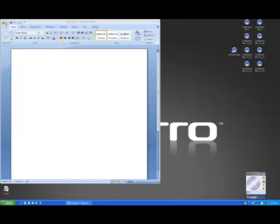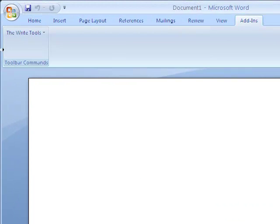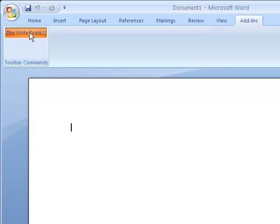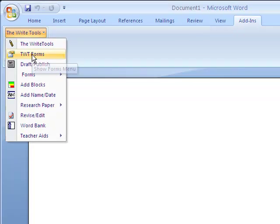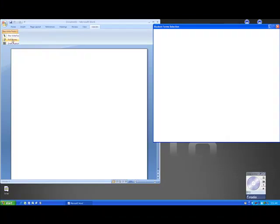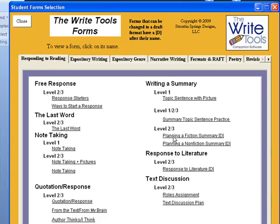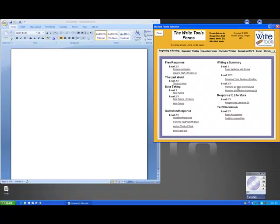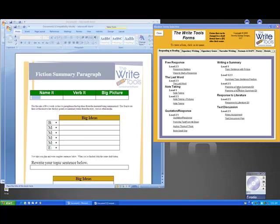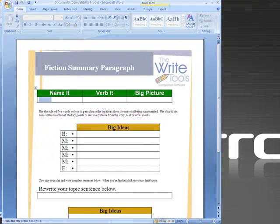So let's begin by clicking on our add-ins button which will bring up the Write Tools menu and we're going to go down to Write Tools Forms and what we're looking for is the form to help us write a summary. We're going to begin with planning a fiction summary and the D here indicates that this is a form that can also be turned into a draft. So I'm going to click on planning a fiction summary that will open up and then I'm going to close my form box and take a look at the form here for planning a fiction summary.